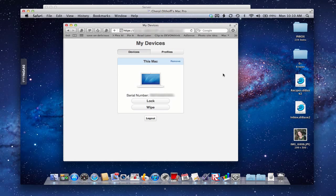If I toggle back and forth here and go back to Devices, you'll notice now that the device shows there as a device that's managed. It's got the serial number - it knows all the information about this device. I'll show you that in a second.